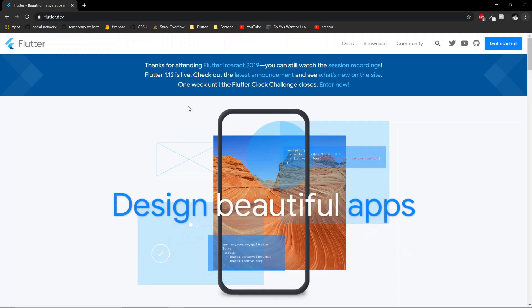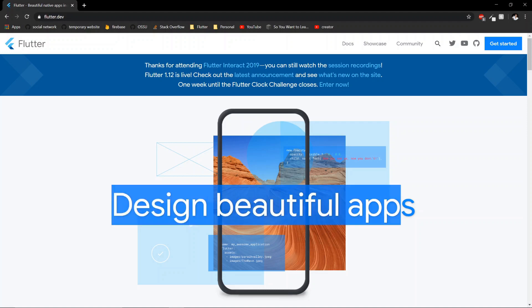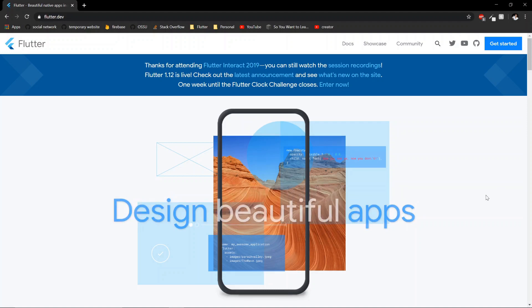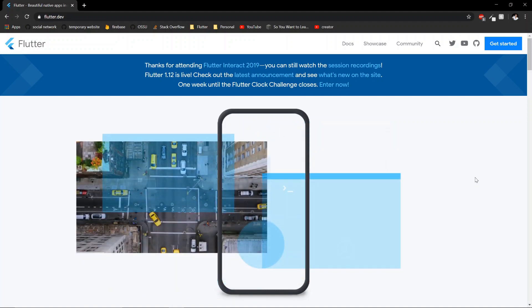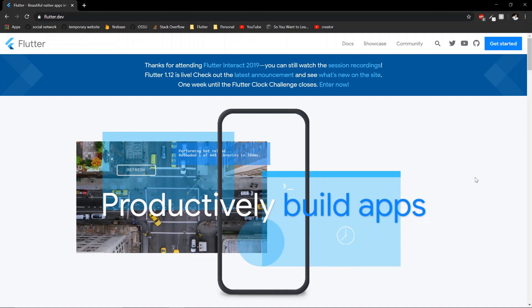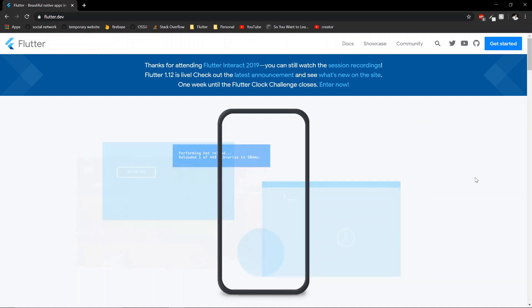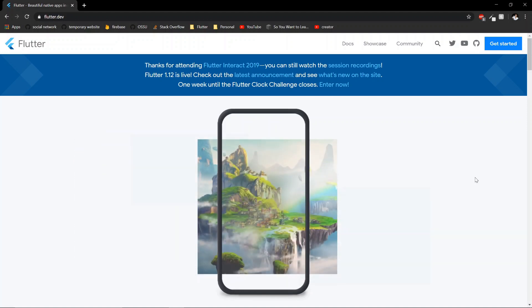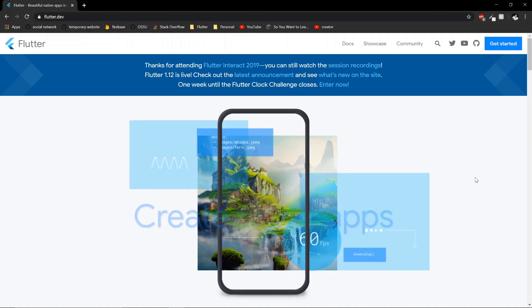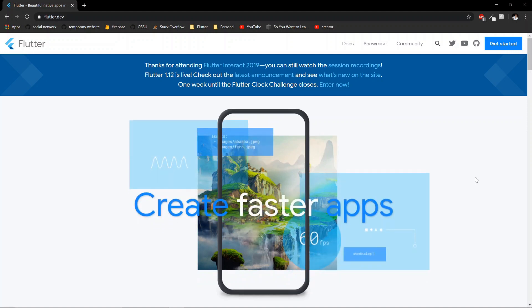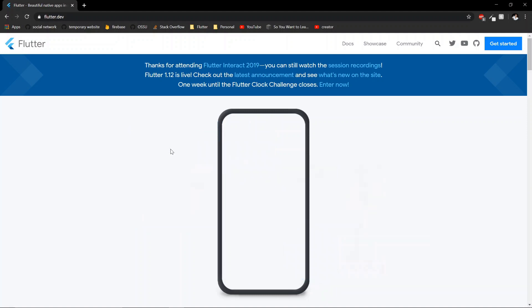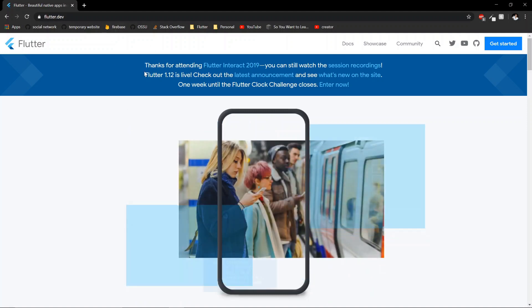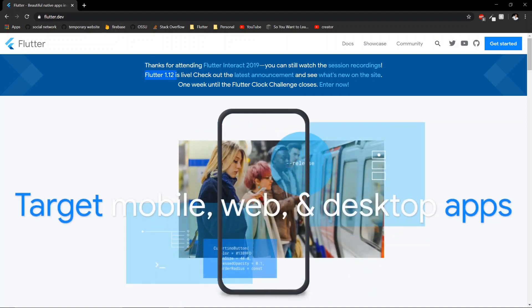So what is Flutter? Flutter is a framework developed by Google that lets you design beautiful apps. But the big thing about them is that it helps you design native apps. So it compiles it to run with the native device that you're on, whether it's iOS, Android, and now with Flutter 1.12, also the web.